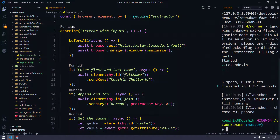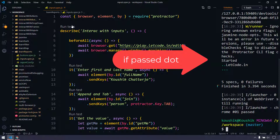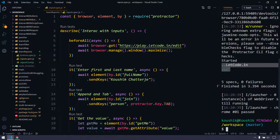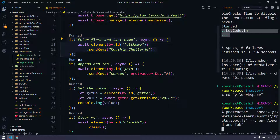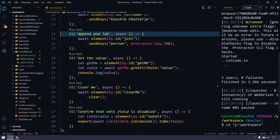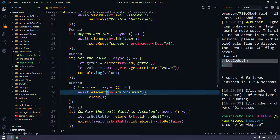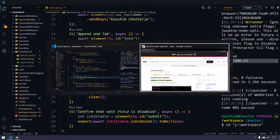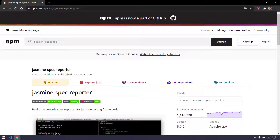It just gives us a dot if the spec executes successfully, and if not it marks it as red. So here we can see we are getting five dots, meaning our five specs — each 'it' block is an individual spec — are running successfully. But this is not sufficient because we want to know what spec is running at runtime and also how much time it took to execute each spec. We can achieve that using Jasmine Spec Reporter, which gives us real-time logs of what spec is running and how much time each individual spec block takes.